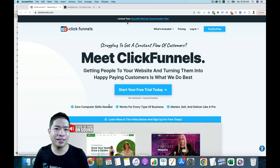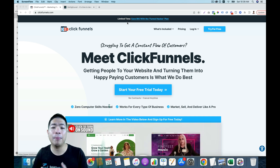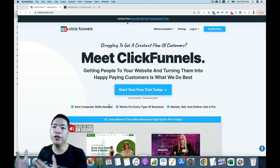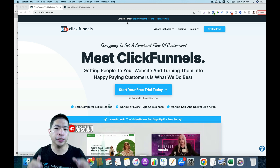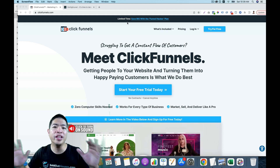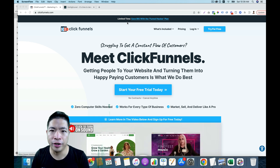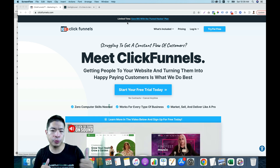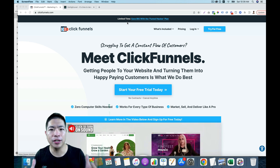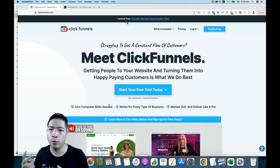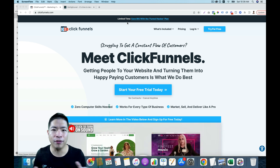Hey, what's going on? It's Sai here. So in this video, I'm going to review and compare two really great software. The first one is ClickFunnels and the second one is HighLevel.